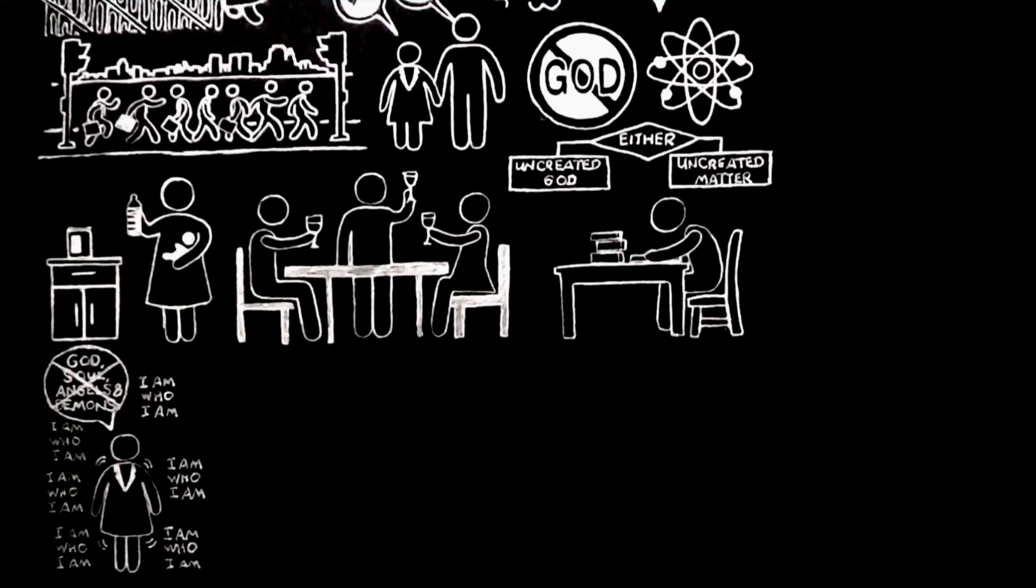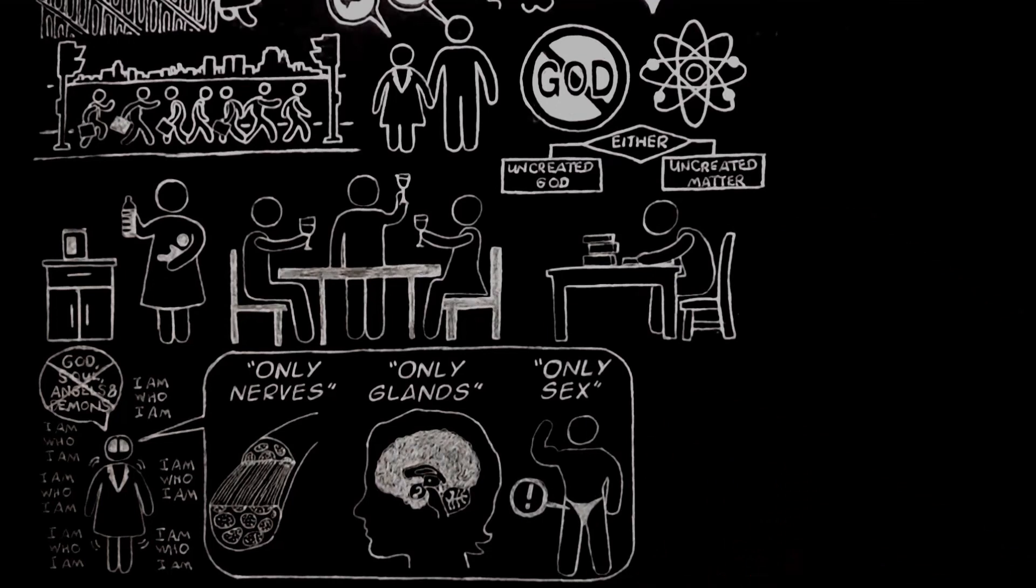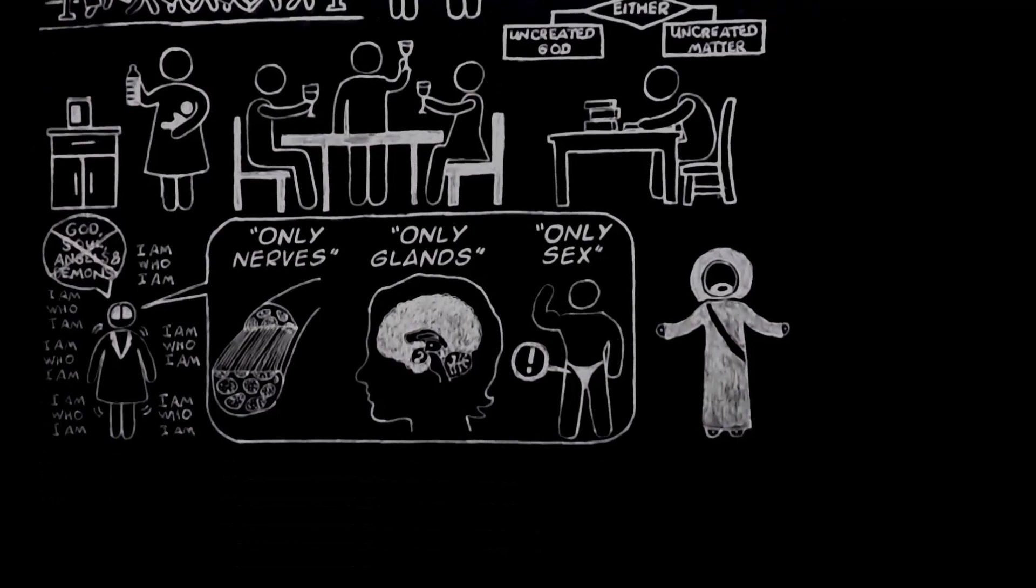What happened to me was easily explained away. It was only nerves, or only glands. As soon as I discovered Freud, it became only sex. And yet, if ever a human life was haunted, Christ haunted me.